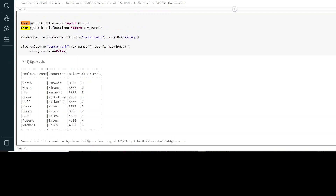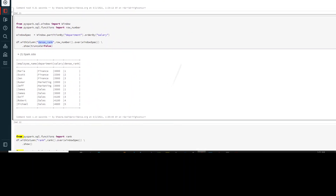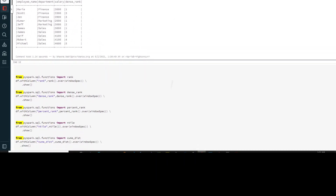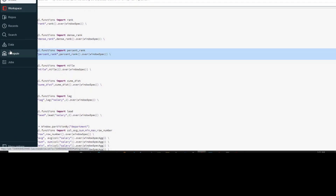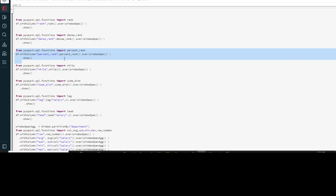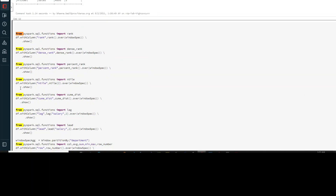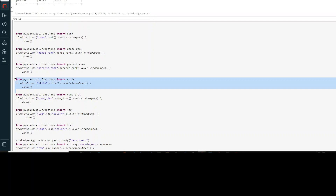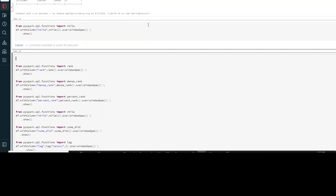Just like dense_rank, you also have percent_rank. All these things you can directly plug in and see how your Windows function works. I've already copied these commands. If you want to generate percent_rank, you simply write percent_rank. Now if you want to do ntile, you have to specify the ntile parameter as well. Let's run the ntile command — you can see that ntile has been applied.